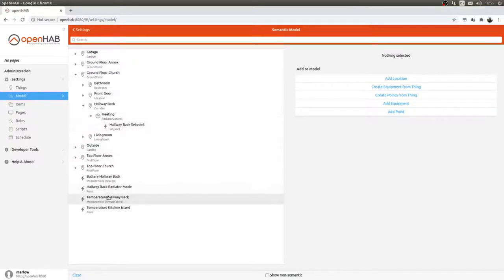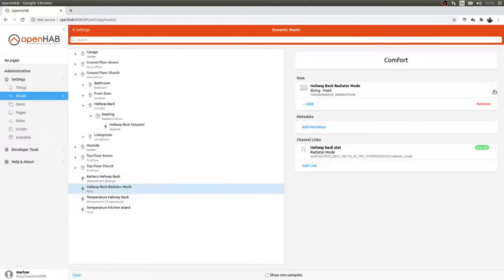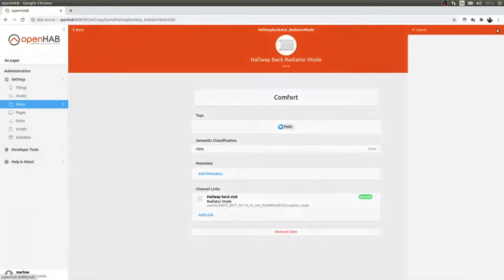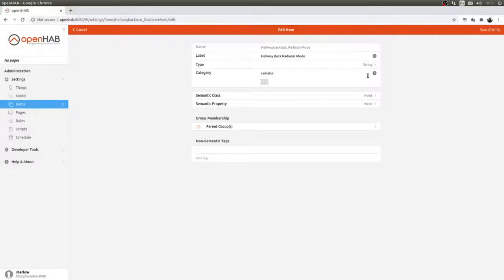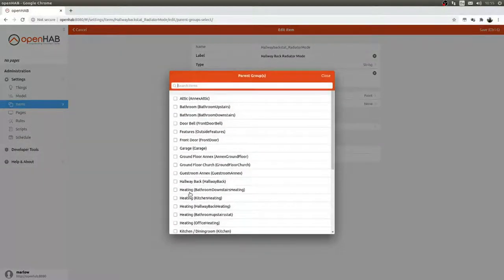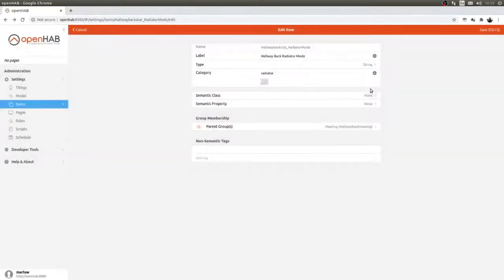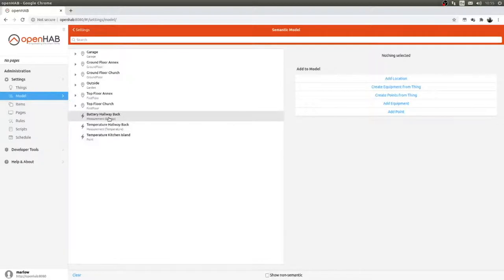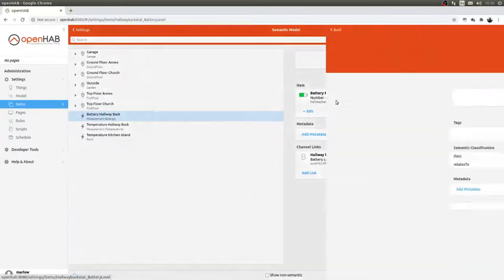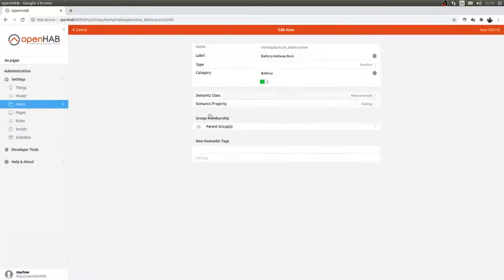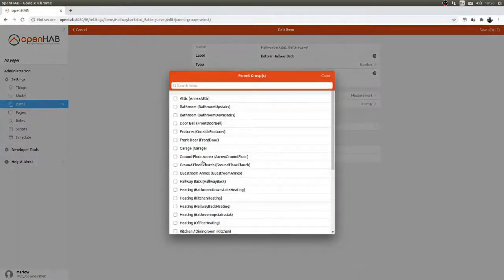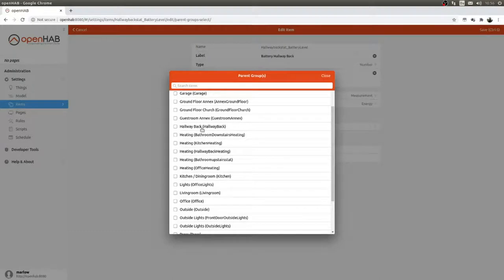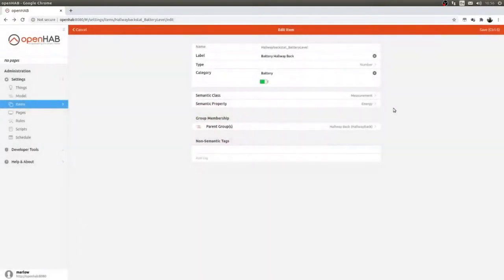We do the same with the radiator mode — parent group is Hallway Back Heating. For the battery, I'm editing its parent group and putting it under Hallway Back, not under the heating section specifically. You can organize this any way you want; this is just what suits me best.